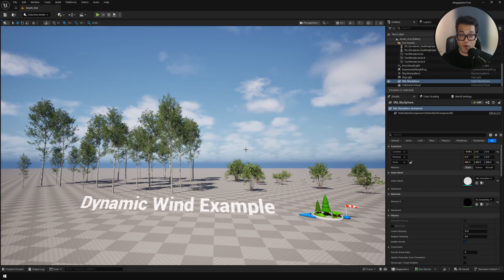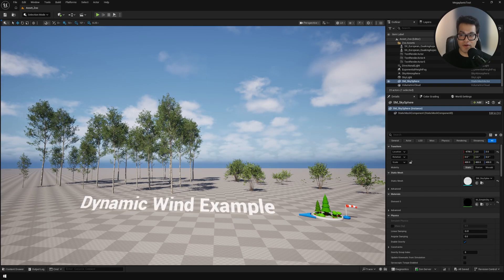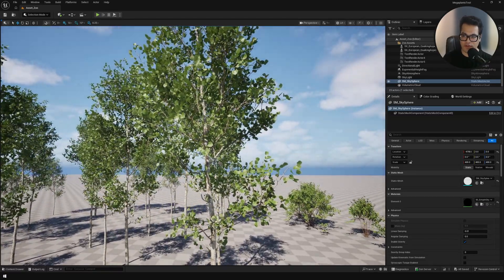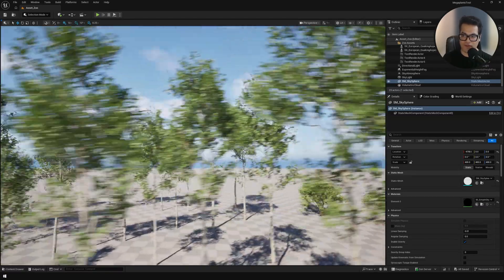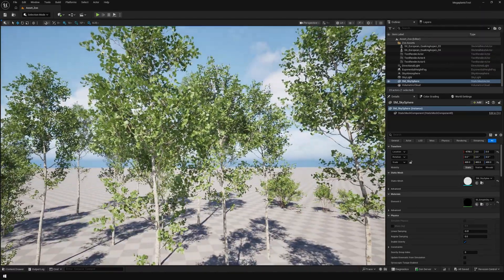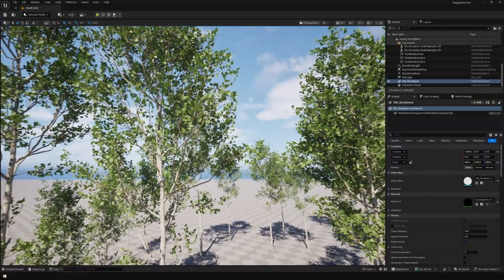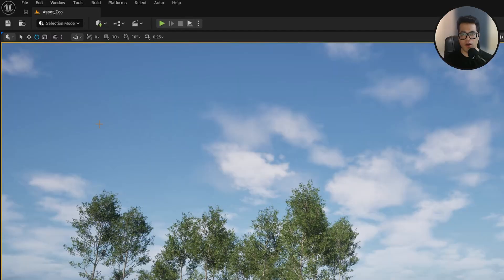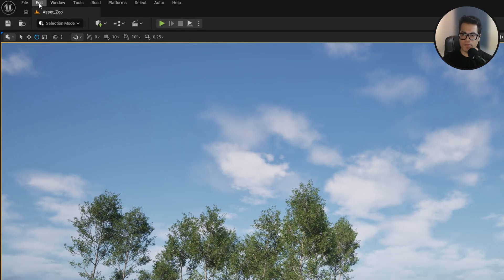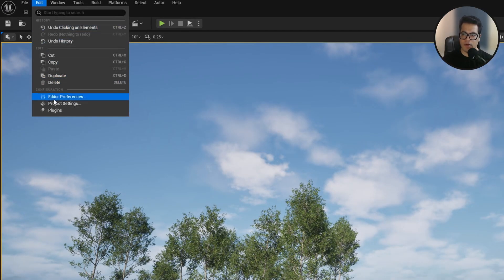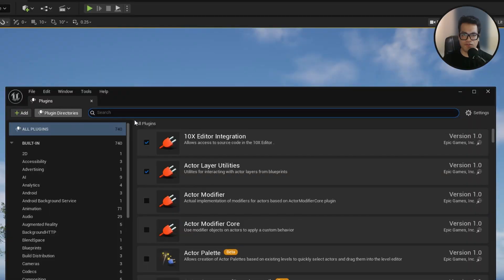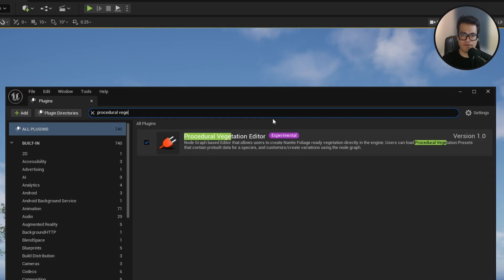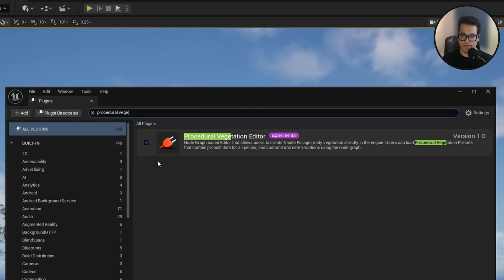I hope you have downloaded Unreal Engine 5.7. As you can see this is the new system in action. To start we need to enable the plugin. Go to plugins and search for procedural vegetation editor. This is the main plugin that gives us that functionality to make foliage in Unreal Engine 5. Make sure that you enable this.